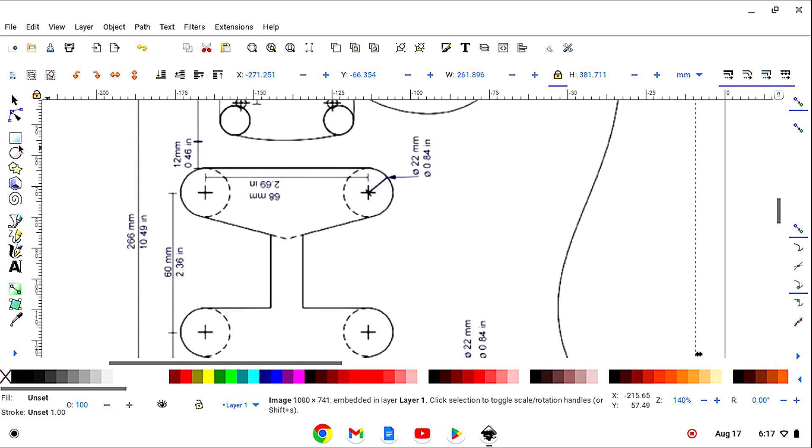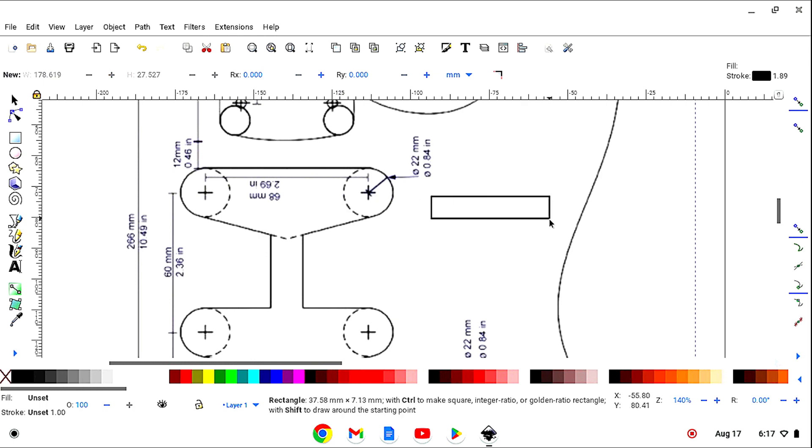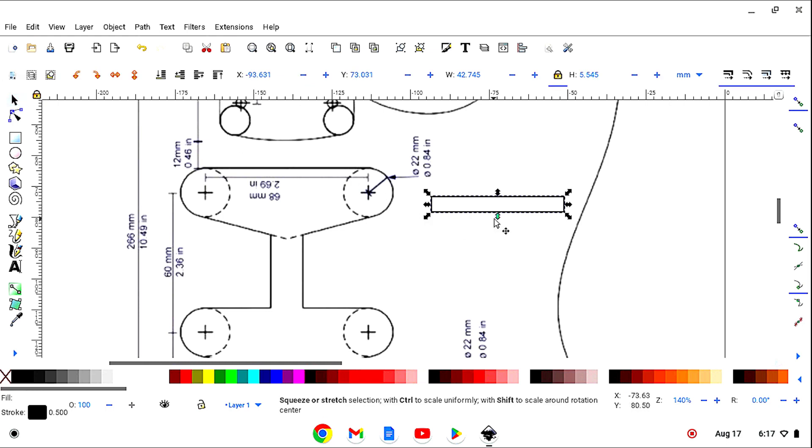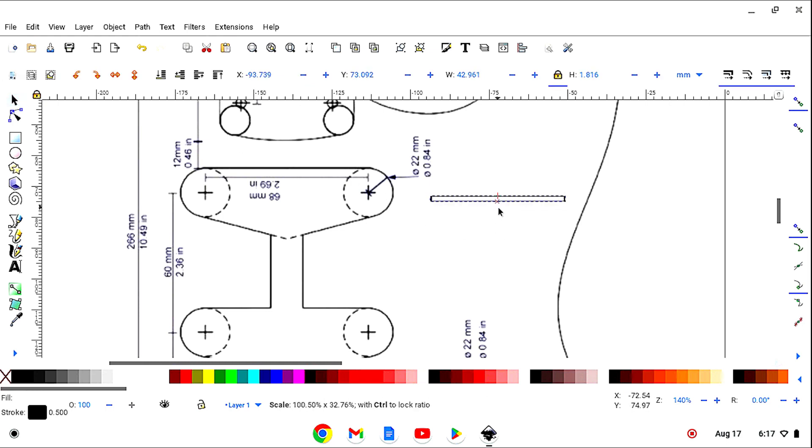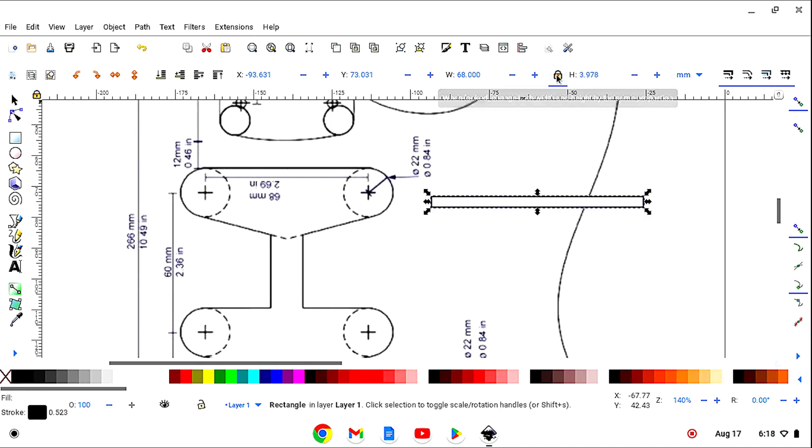OK, let's get us a rectangle. Let's unlock it, set the width to 68, lock it, and enter.